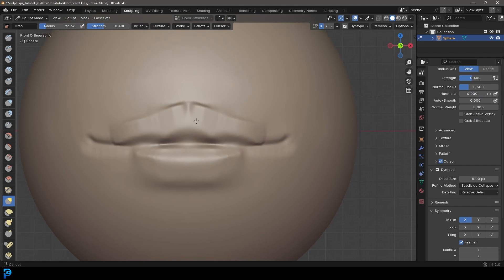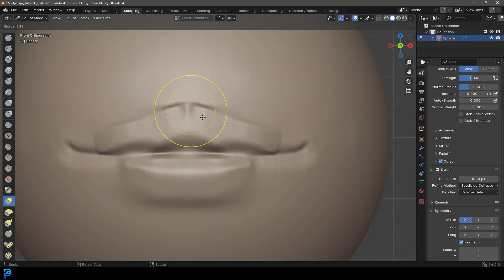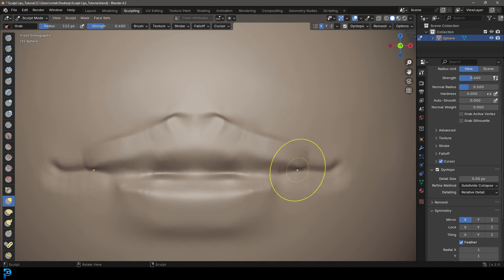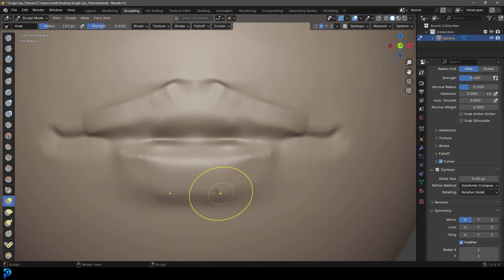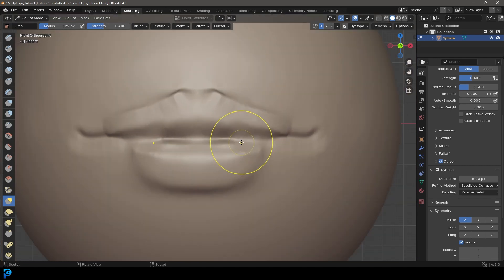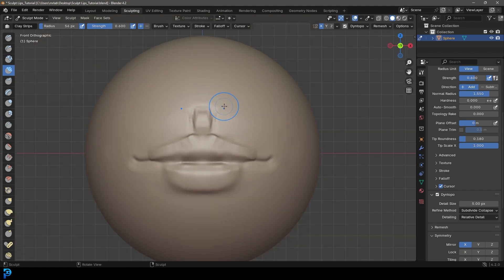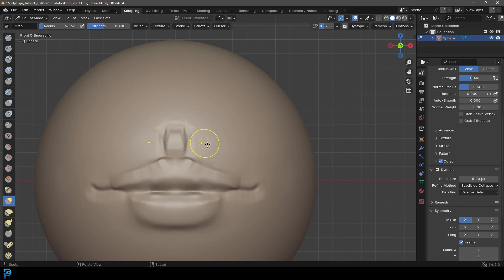From here we're going to go to our Grab brush — press F to grow or shrink it. Shrink it a little, then drag the lips apart and out slightly, then pull the lip up here to shape it, doing the same on the other side — just pulling to give it a little more volume. Then go back to the Clay Strips brush, shrink it, and holding Control you can do the inverse of the clay strips, making a little groove. Get the Grab brush again and just move it in to make it look a little more natural.